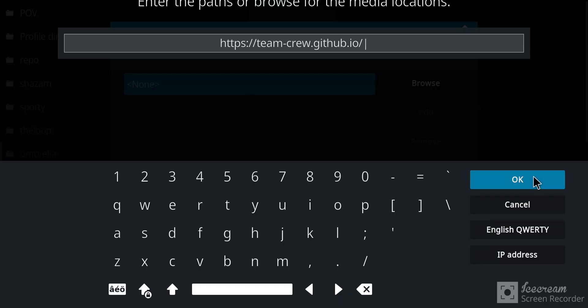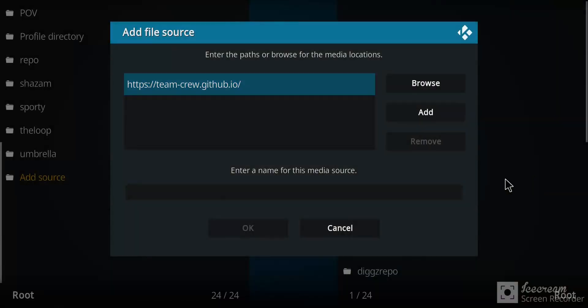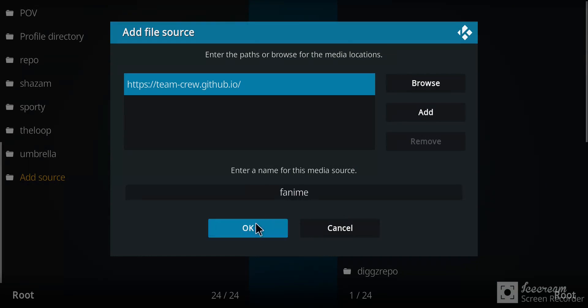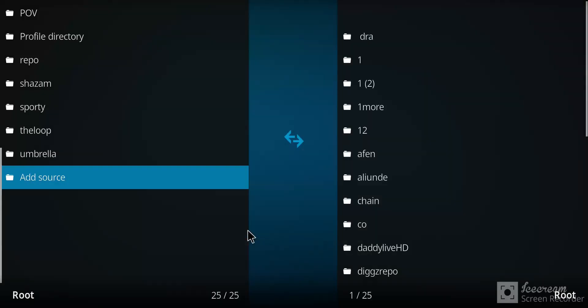Once you have entered that, let's click OK. We're going to have to name this one. Let's just call it Fanimee. Call it whatever you want, I'm going to call it that. I'm going to press OK.